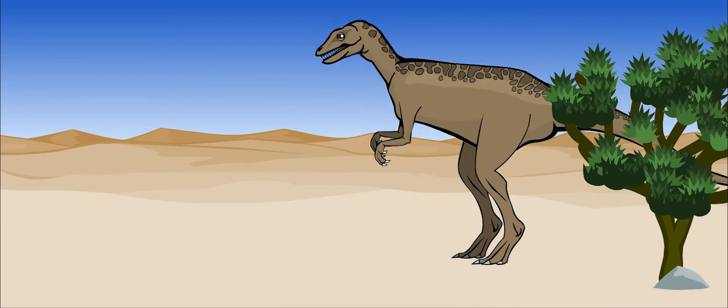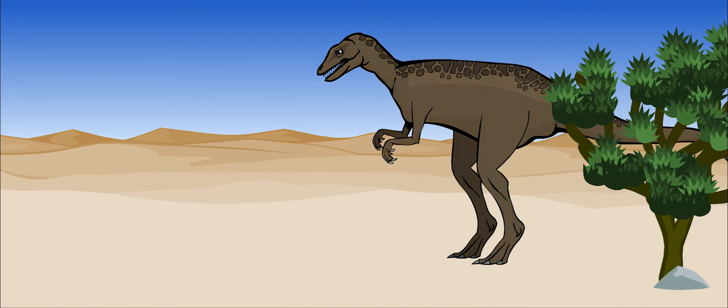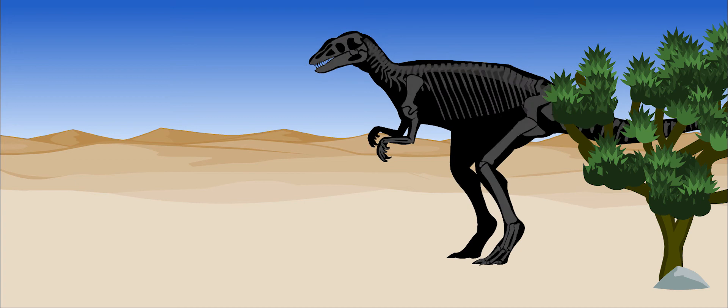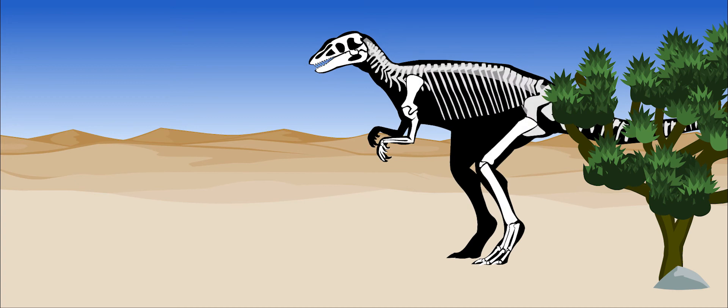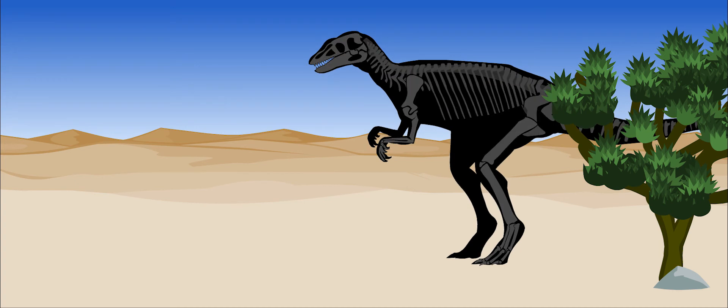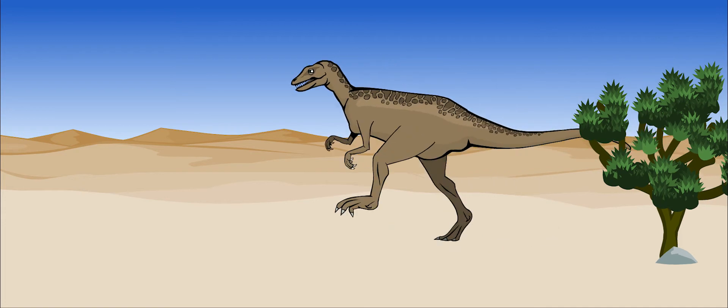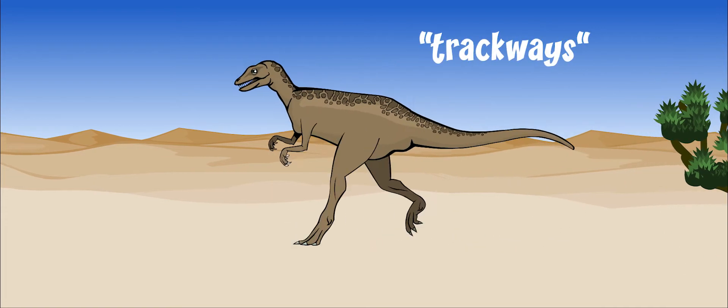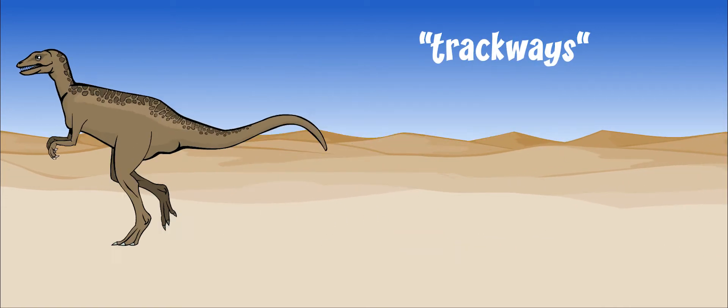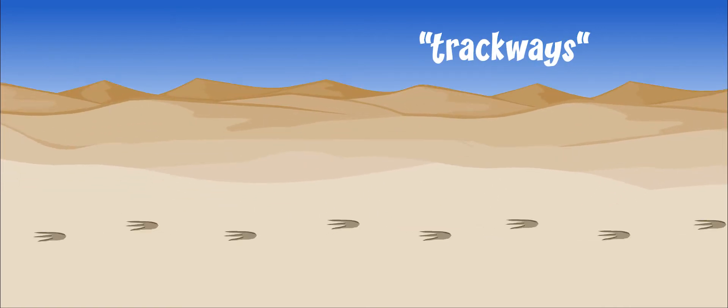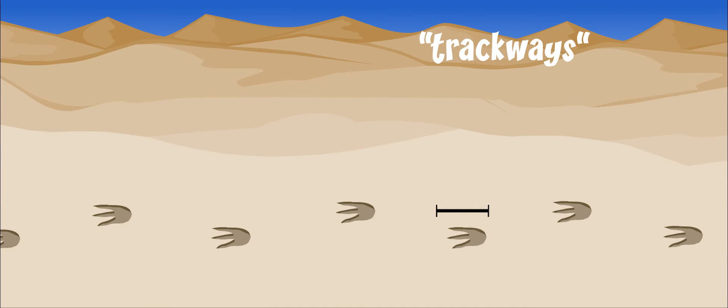Its bones were hollow and thin, which made it light for its size. It was probably a fast runner. We know this by studying its trackways or footprints. Trackways that are far apart show us that it took big steps when it was running.